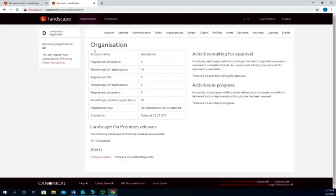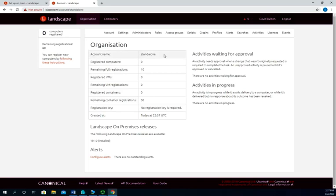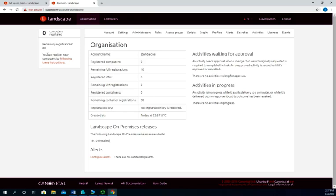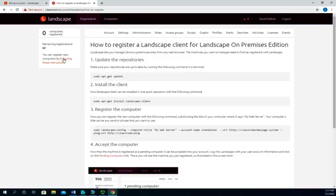Okay, here we go. I am now into landscape being hosted on that device. Now I have an account name is standalone. I have no registered computers, there remaining configurations at this point. I need to connect my other servers to it. Now in order to do that, I'm going to come over here. You can register computers by following these instructions, and I click on that and this is going to tell me how to configure a landscape client.